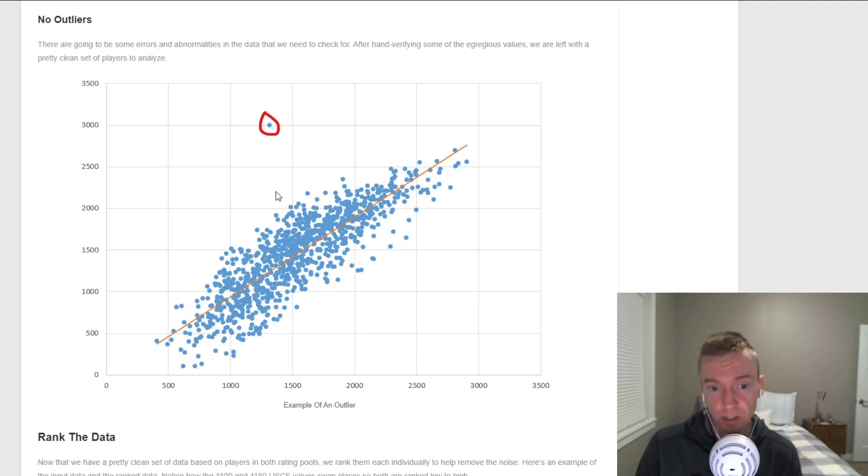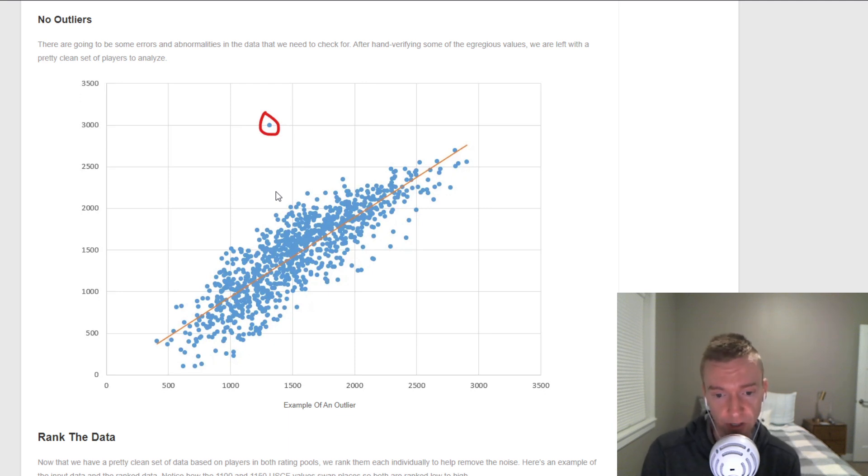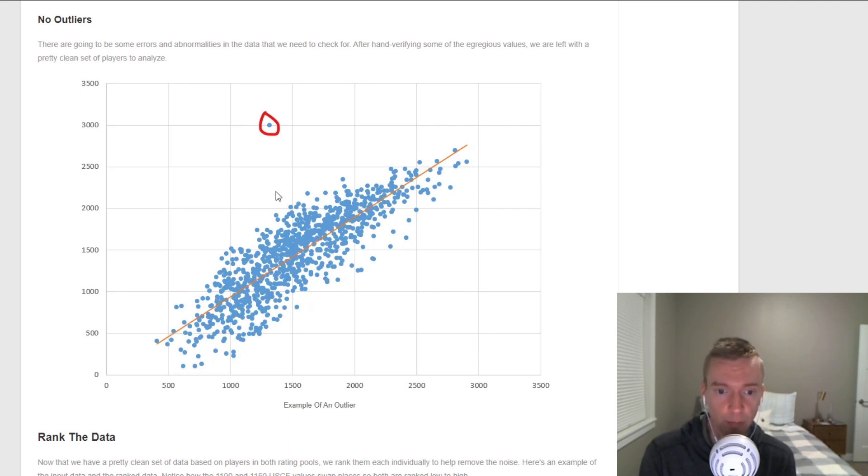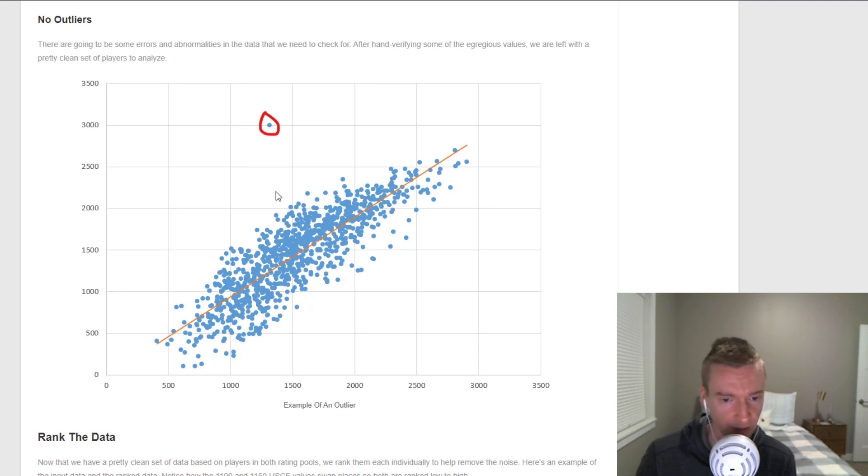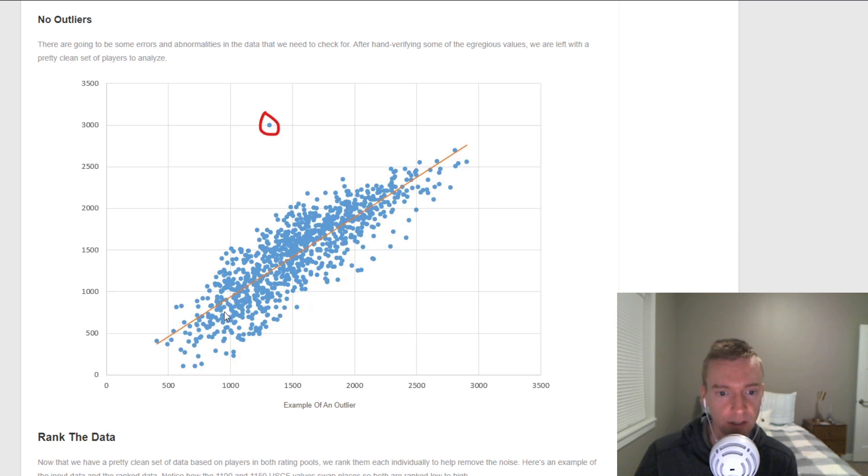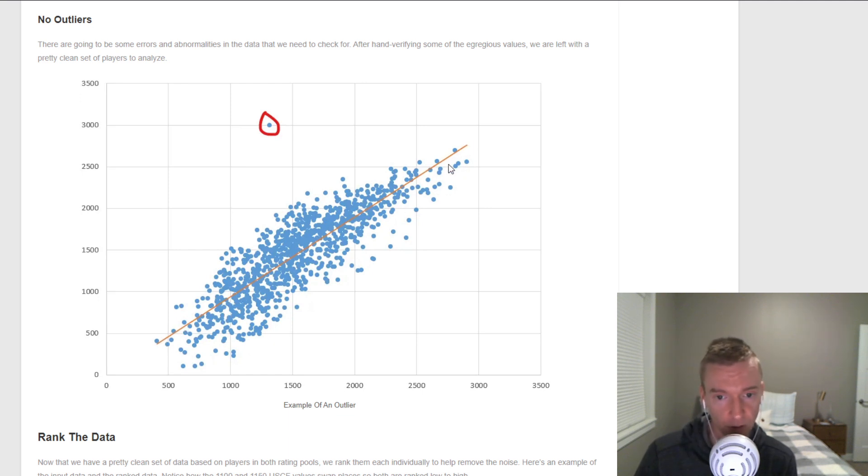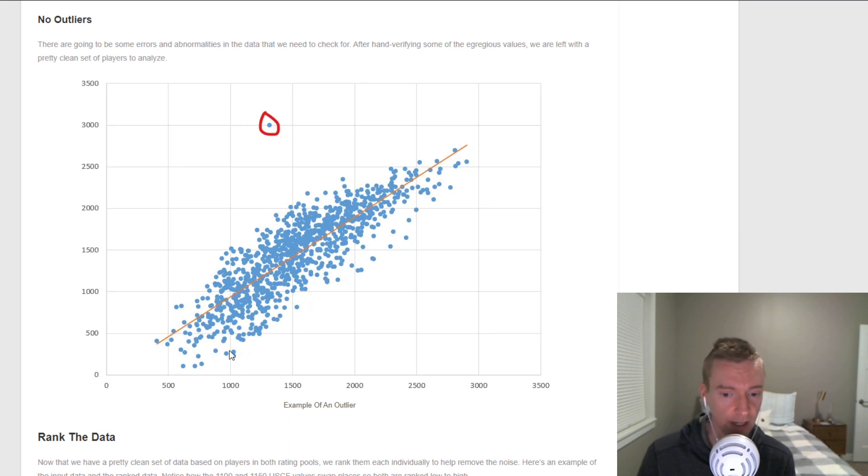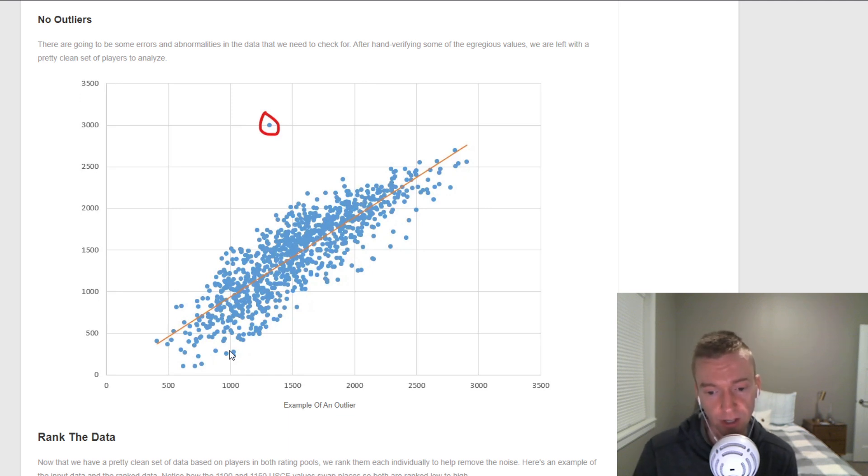The next thing we do, and this is something that has changed over the years since I've worked with the chess goals data, is we rank the data. We're using non-parametric statistics now. In the past, what we've done, and you'll see this in some of the older rating comparisons if you go back to my chess.com blog, is we've tried to just fit either a linear line or a polynomial line to the data, and it can do a pretty good job. For example, USCF ratings and chess.com blitz, linear regression does a fairly good job.